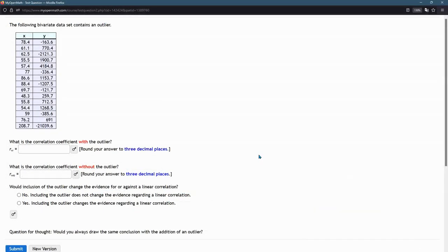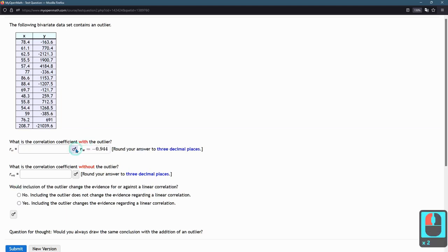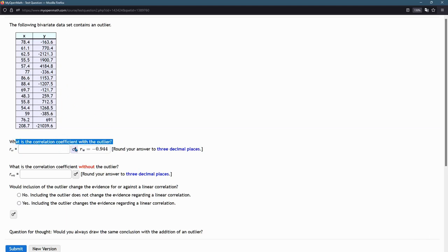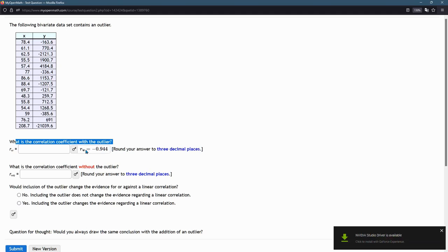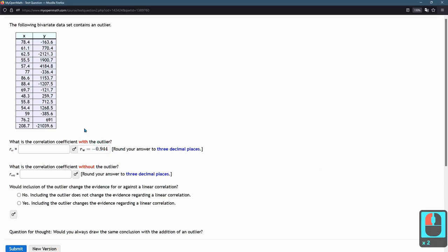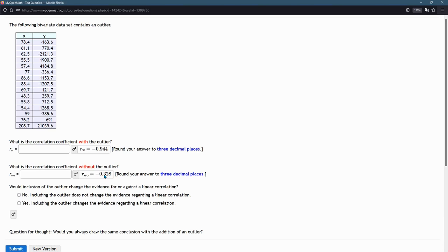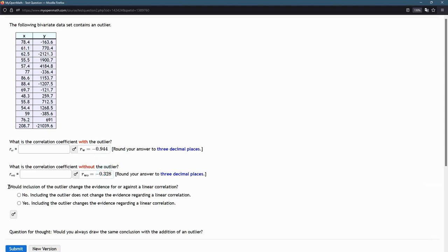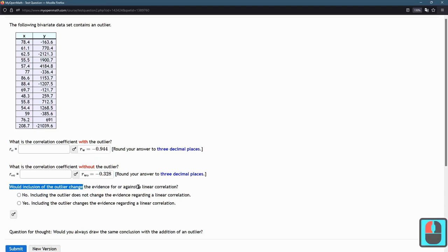I chose a different version of this question just to look at this second part. Would inclusion of the outlier change the evidence for or against a linear correlation? It primarily depends on your correlation coefficient with the outlier. So we look right here. What we're looking for is a number that's far away from zero. Remember, this correlation coefficient can be between negative 1 and positive 1. And right now, my data has it very close to negative 1. So this is a very strong correlation. It's a negative correlation, but remember, it's far away from zero. Without the outlier, if I computed it, still it's negative, but it's much closer to zero right here. So it got much further away from negative 1, much closer to zero, and therefore, it did change it. So it changed the evidence for or against a linear correlation. So this one would be yes.